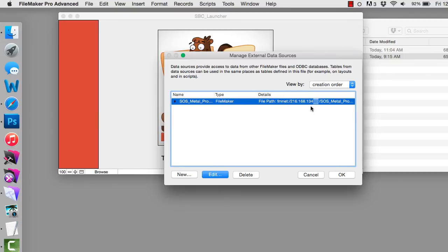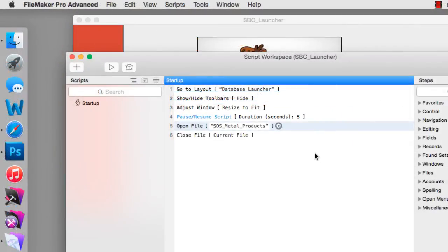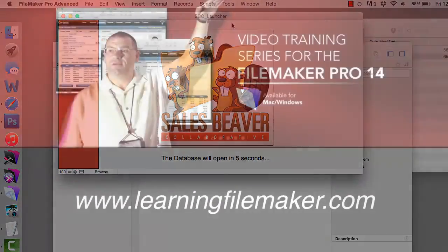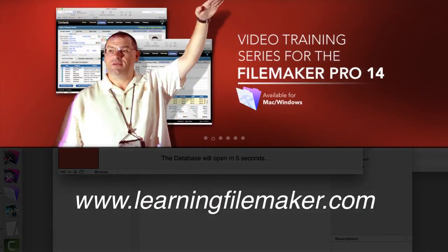While FileMaker is attempting to connect and download the information, the user sees a nice splash screen telling them they're loading the database — in this case the SalesBeaver collaborative database. Once it gets to a certain spot in the system, it's going to ask them for their username and password. The other database was set to automatically enter the credentials. So you can have it enter credentials automatically or prompt them — that's a separate issue covered in our FileMaker Pro video training series.